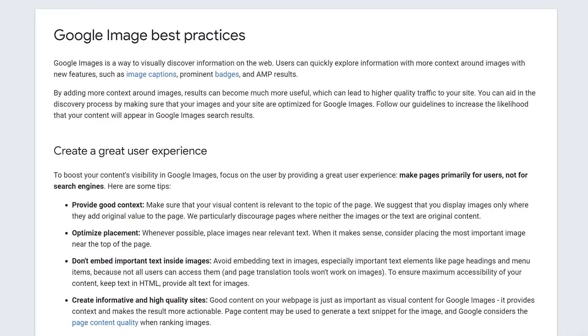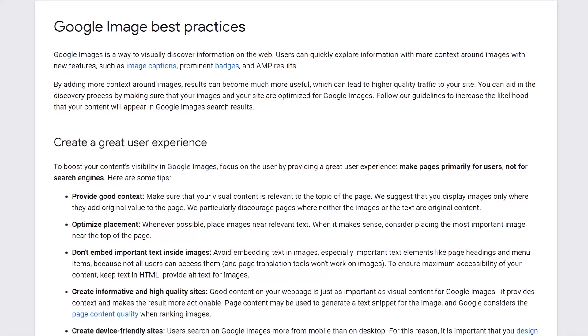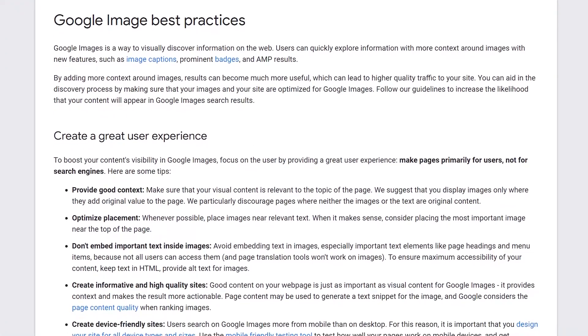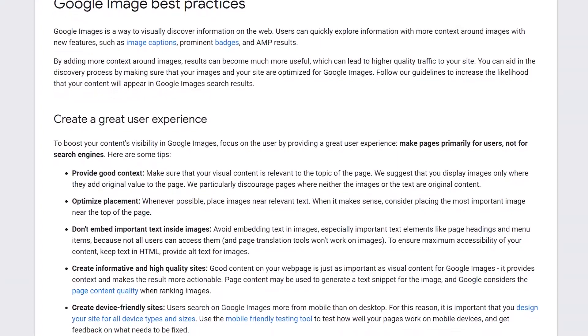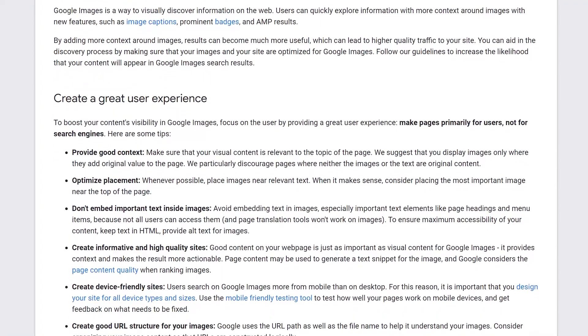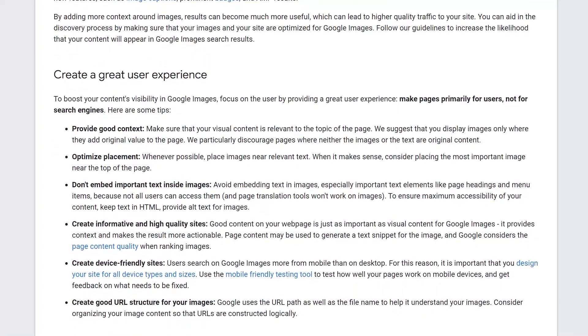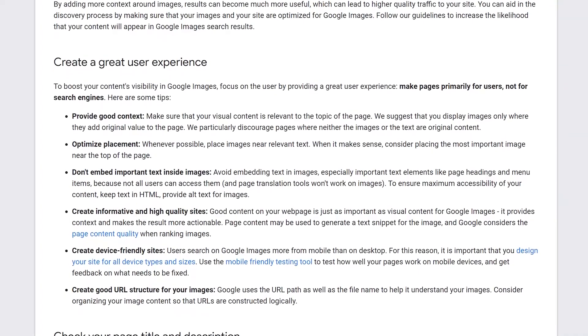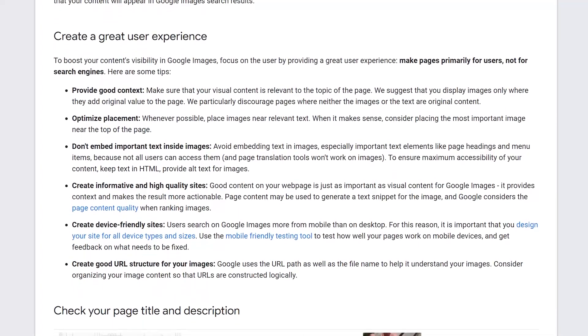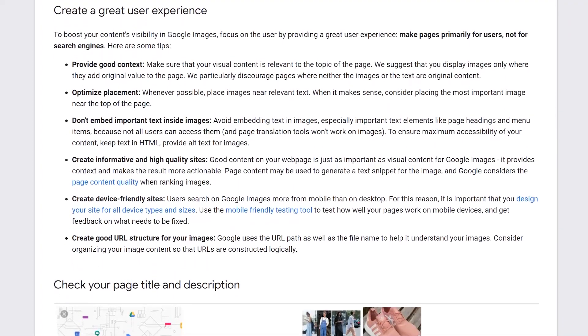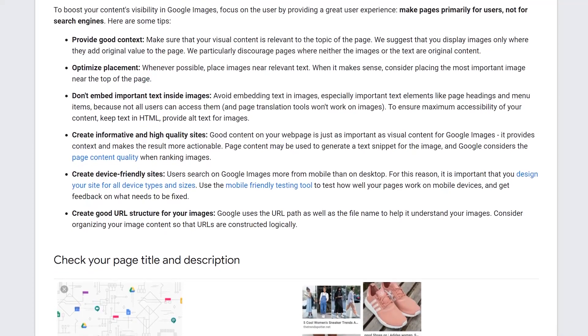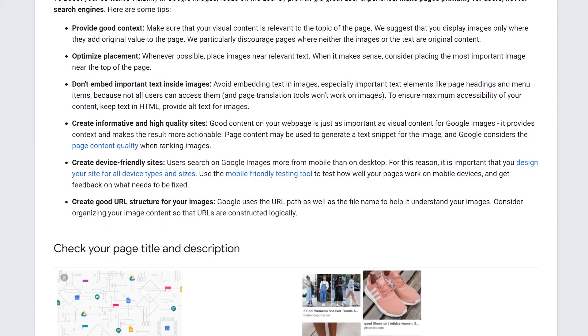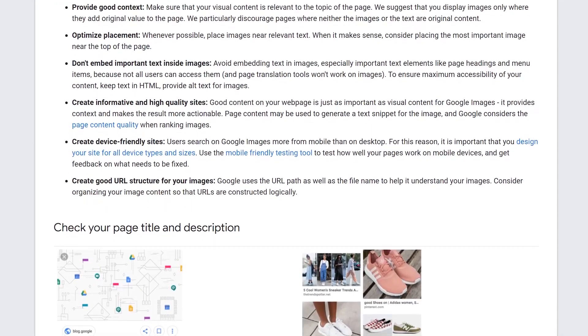There's a lot of mixed messaging when it comes to how important the image title attribute is to SEO. To cut to the chase, the image title attribute is not a direct ranking factor. Optimizing your images by adding titles is probably not going to make a significant change in your page's visibility in search engine results.